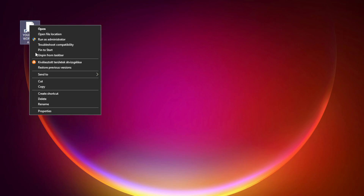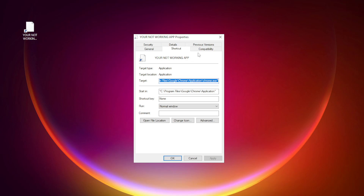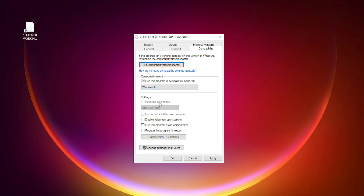Right-click your not working application and click Properties. Click the Compatibility tab. Check Run this program in Compatibility Mode and try Windows 7 and Windows 8. Check Disable Full Screen Optimizations. Check Run this program as an administrator. Click Apply and OK.